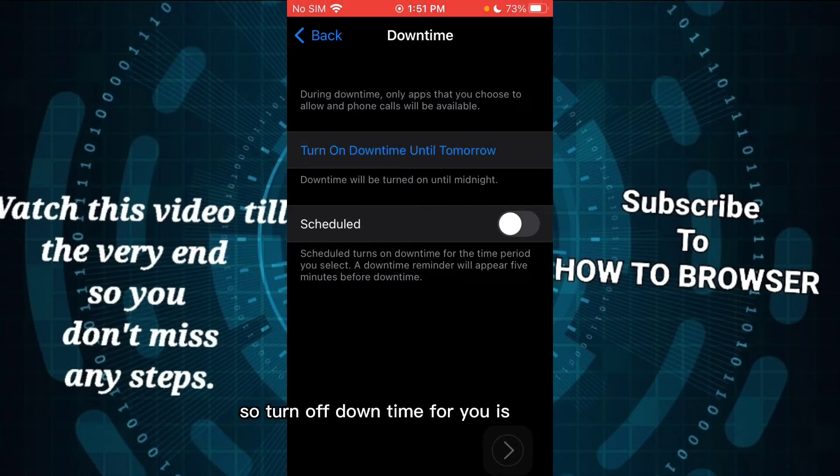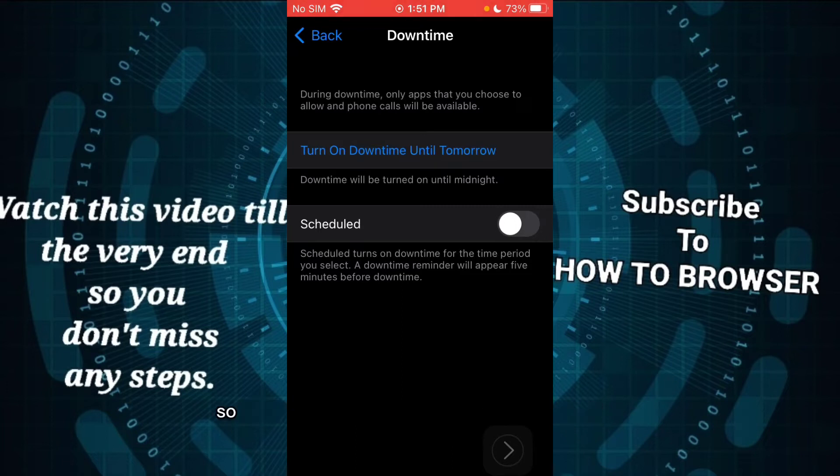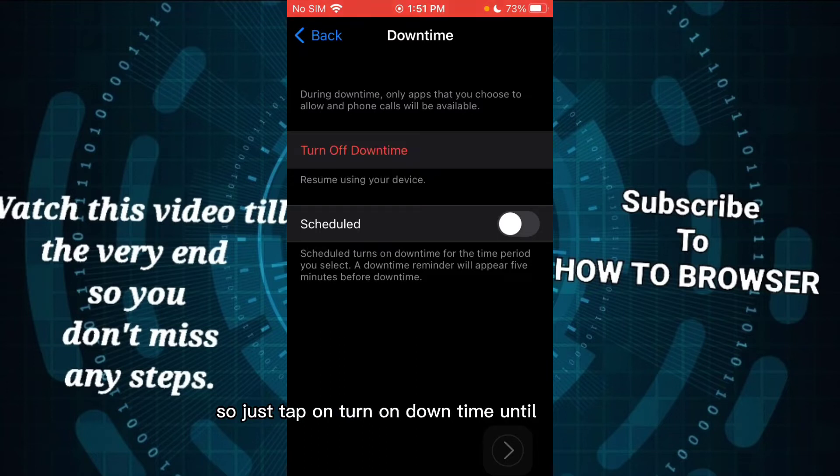You need to turn it on, so just tap on turn on downtime until tomorrow and now here you'll see the options.